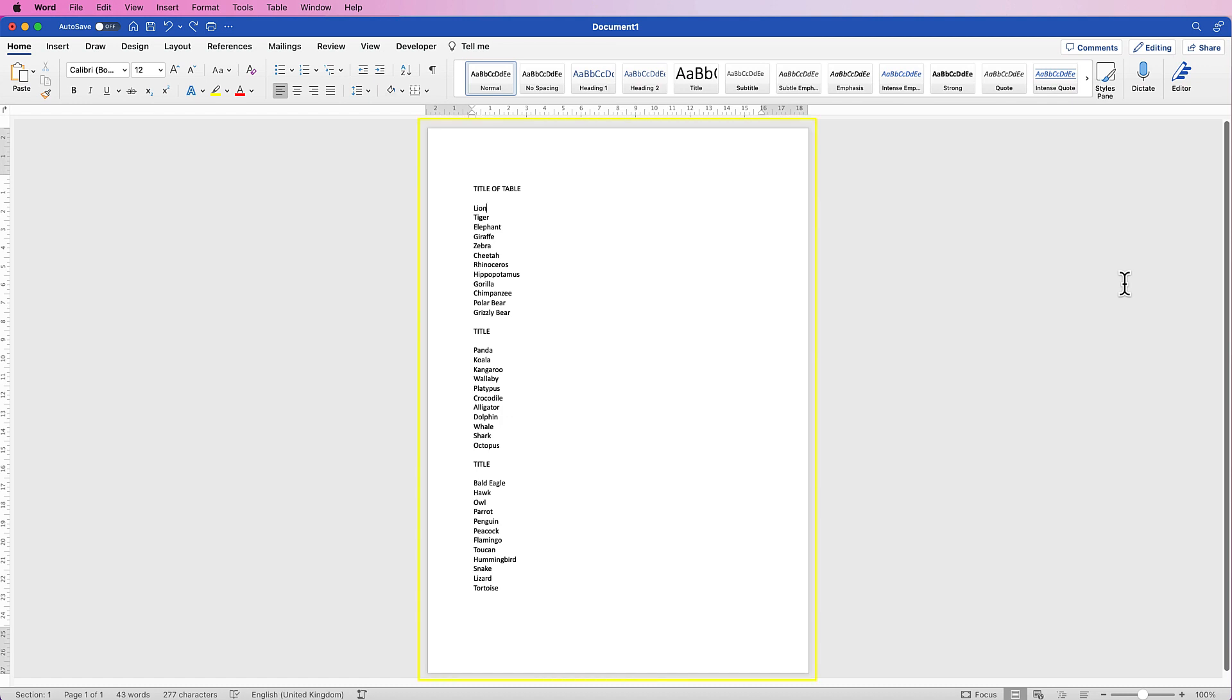So I've started off with a default document just with a list of animals, and I'm going to show you the various things that happen when you convert text to table and vice versa.